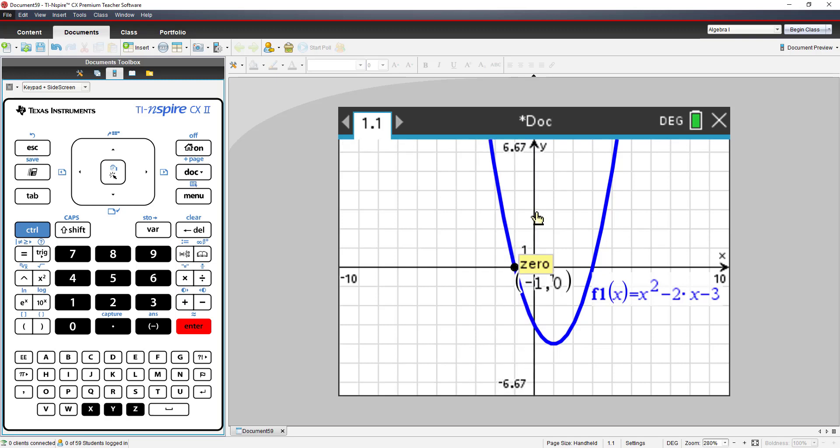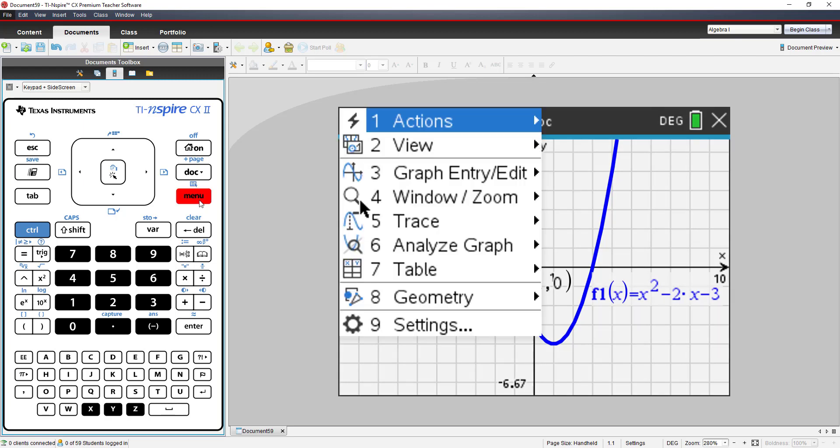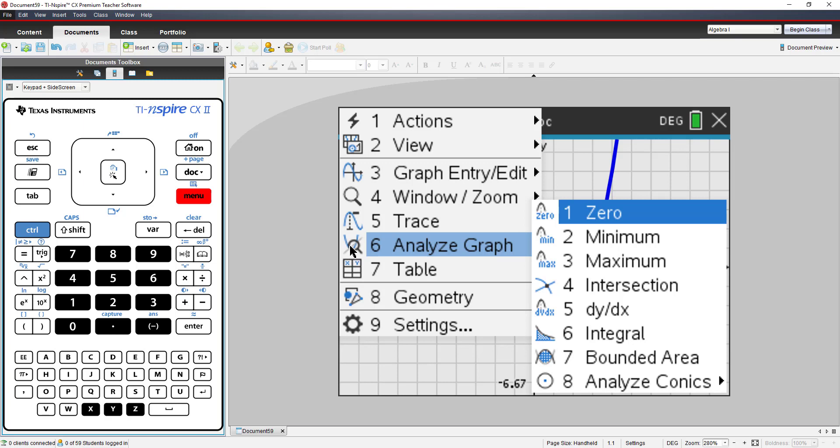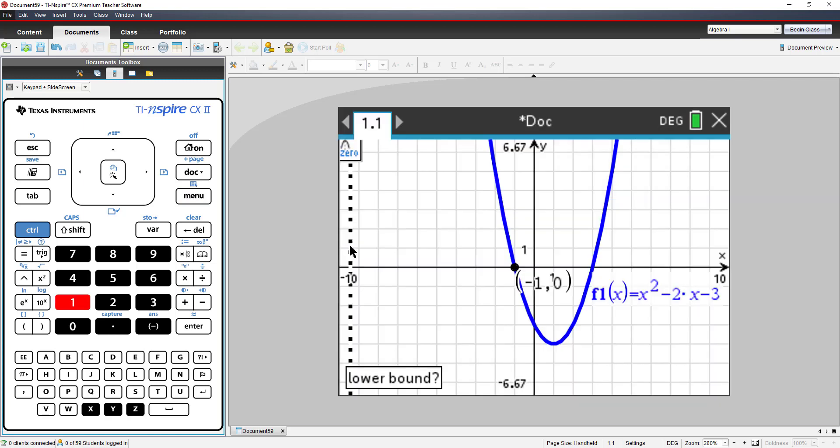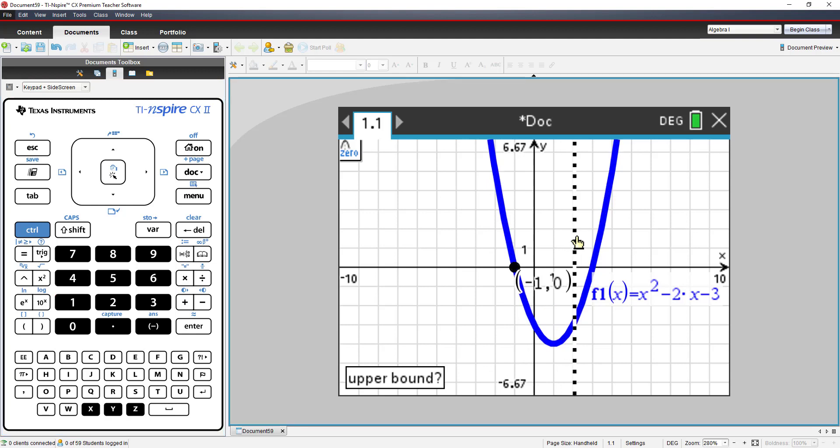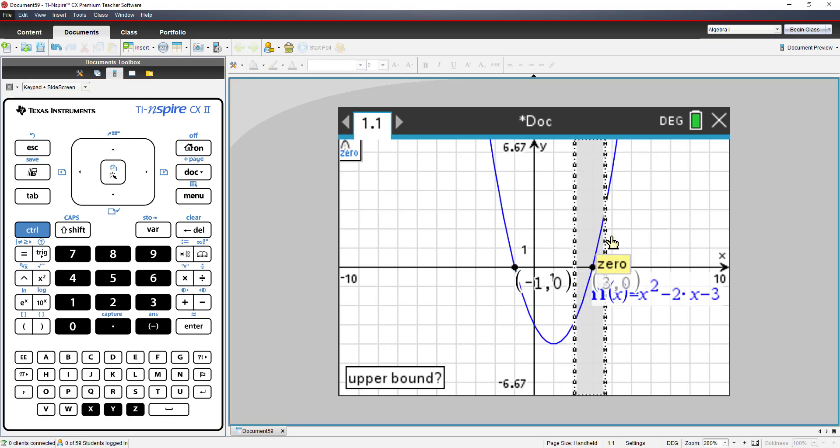Now you have to repeat this process by going back to Menu, back to number 6, Analyze Graph, and choosing number 1, zero. This time, trap the other zero between the two vertical lines.